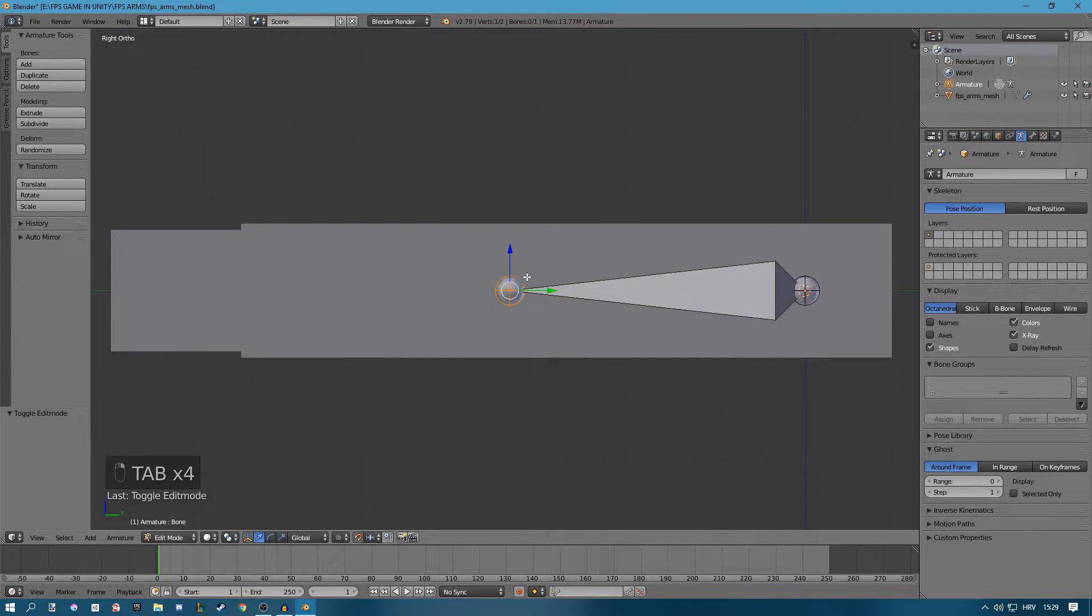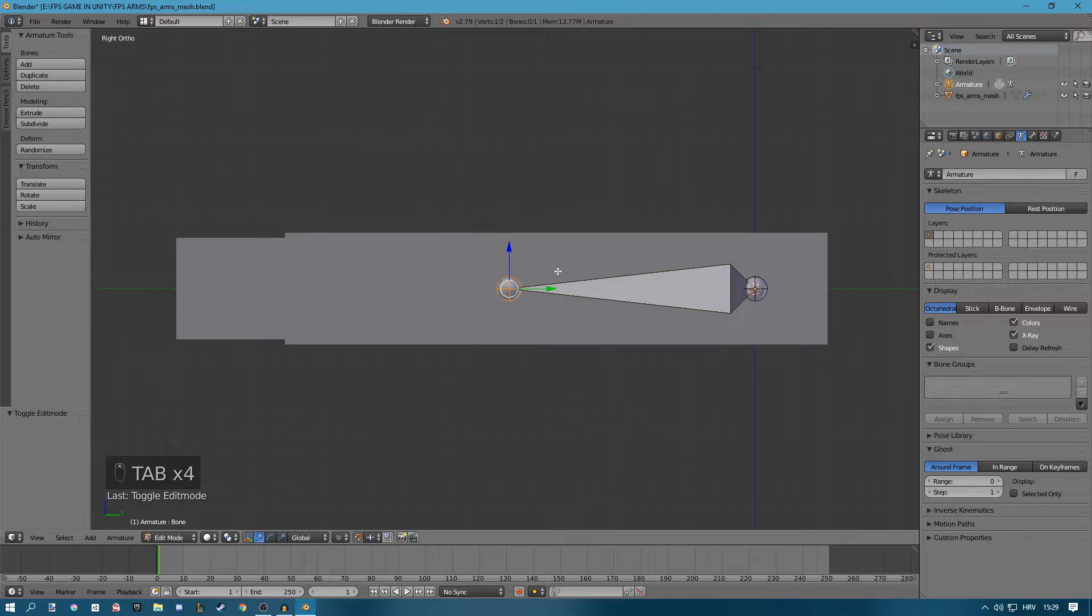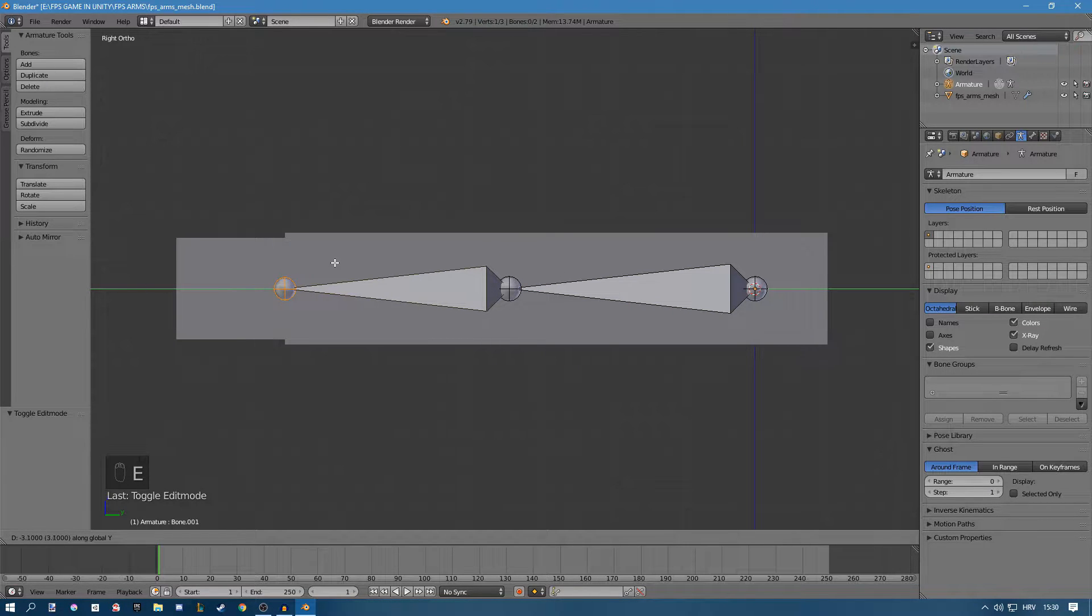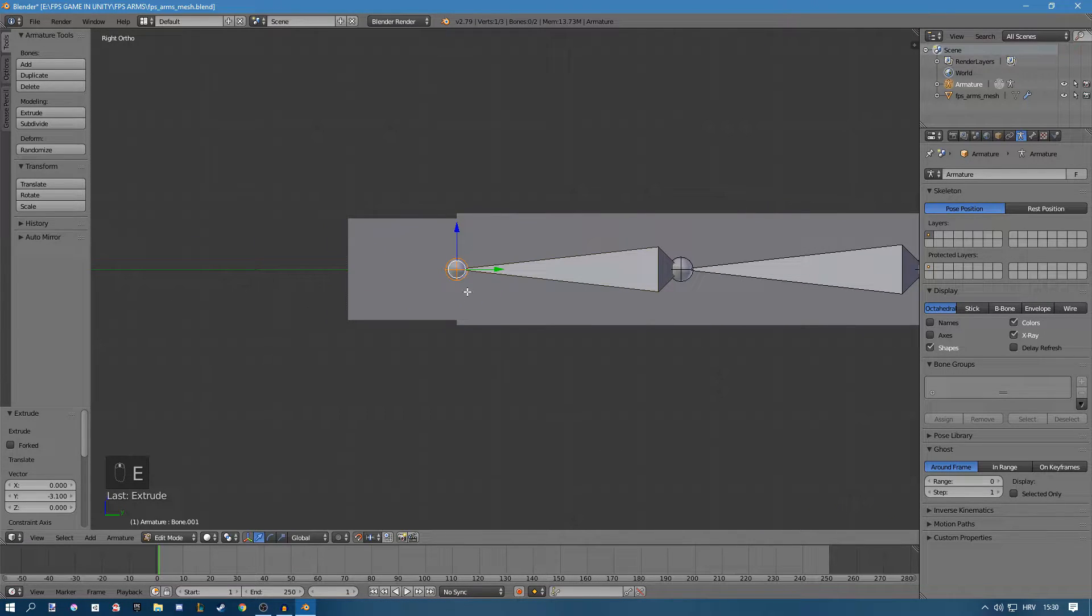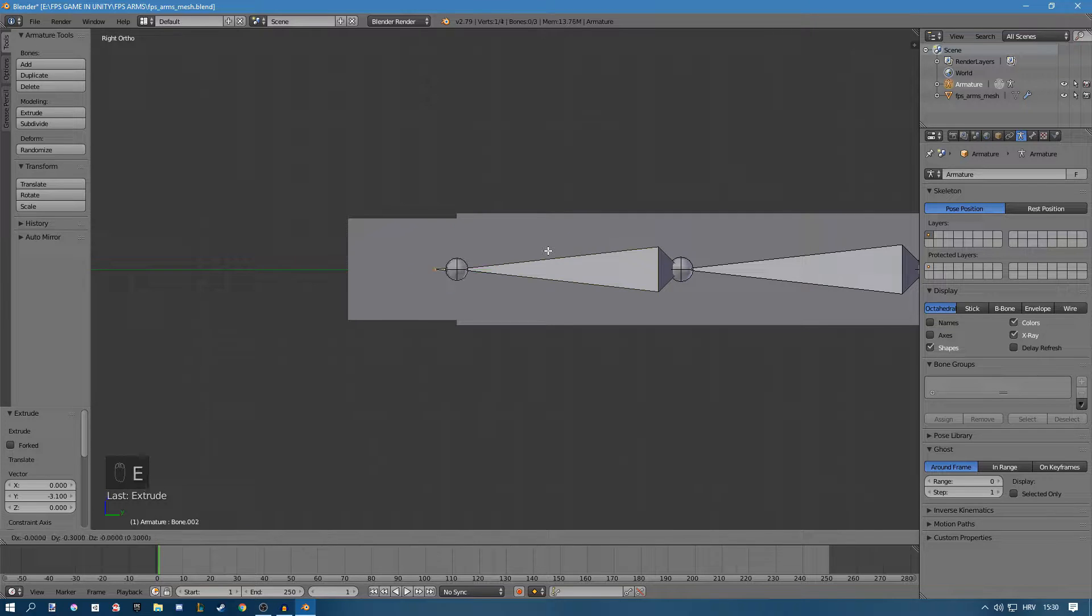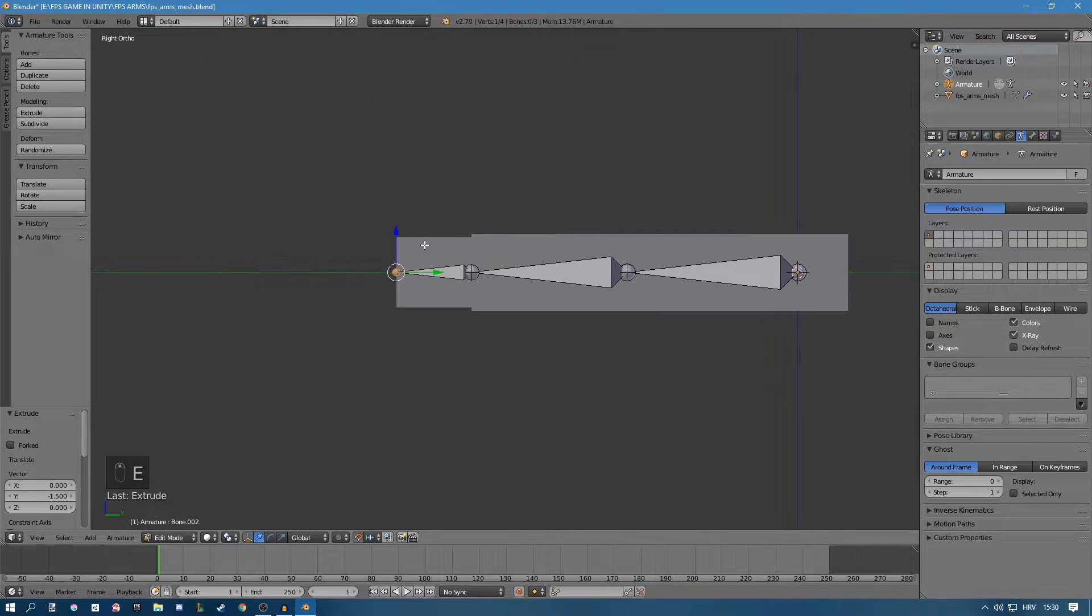Now go back to your armature and press E and Y to extrude on the y-axis. This is our wrist joint, and then E and Y for our hand.